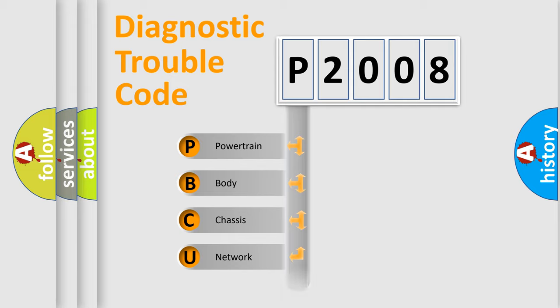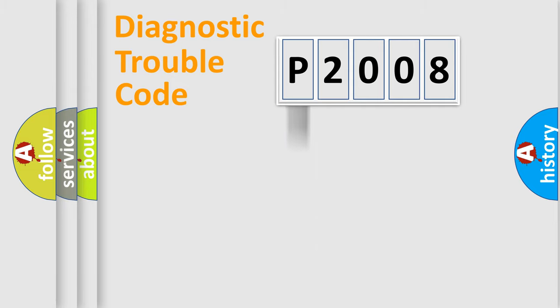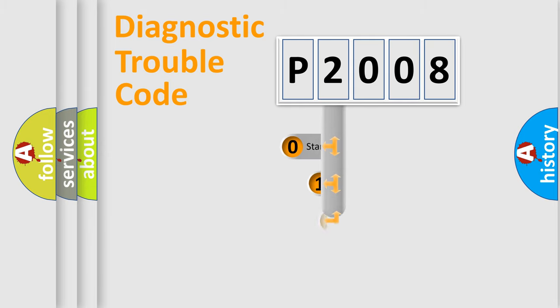We divide the electric system of automobiles into four basic units: Powertrain, Body, Chassis, and Network. This distribution is defined in the first character code.